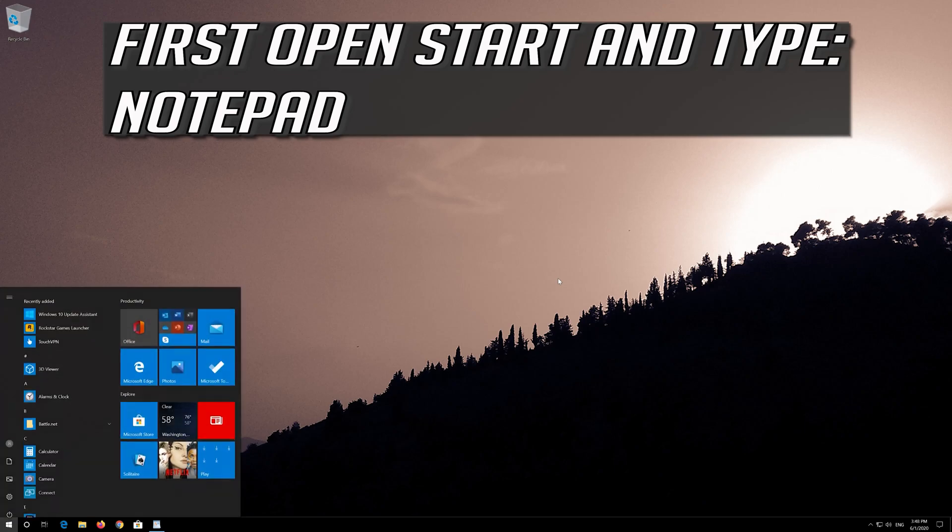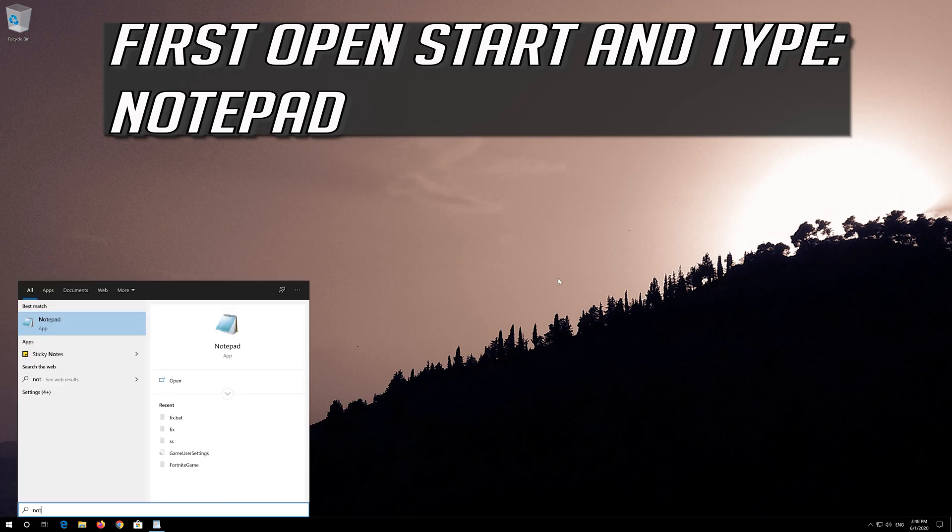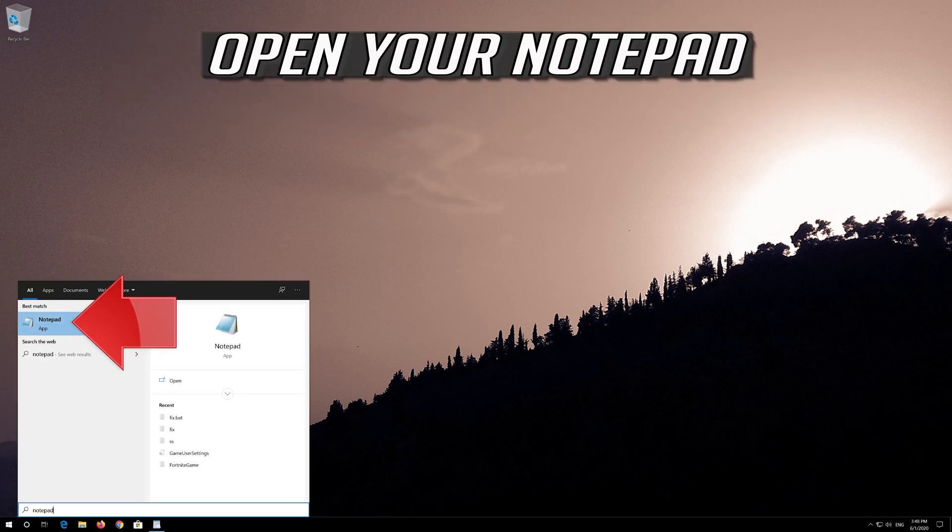If that didn't work, first open Start and type Notepad. Open your Notepad.